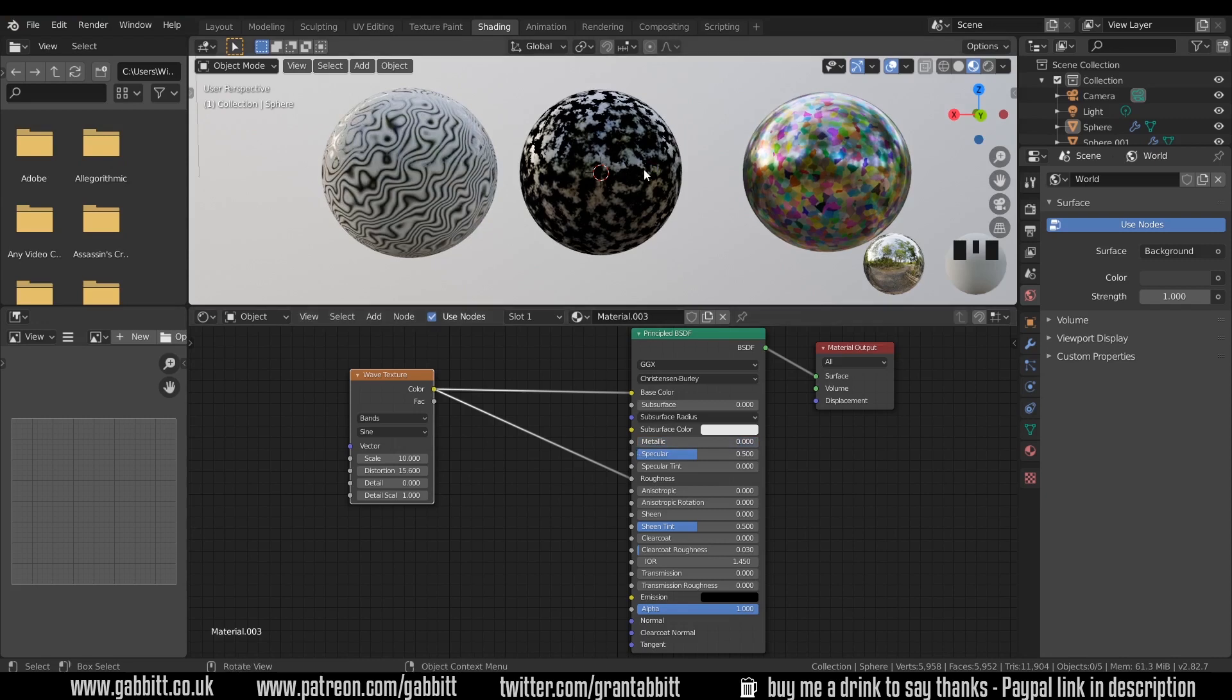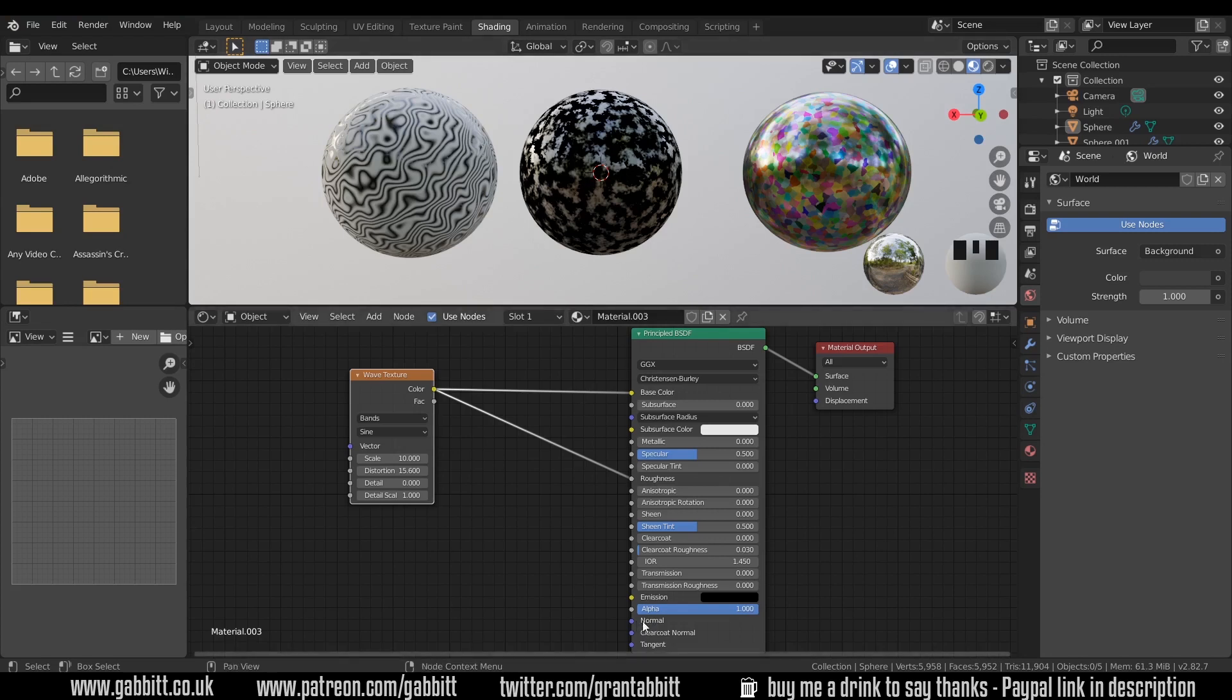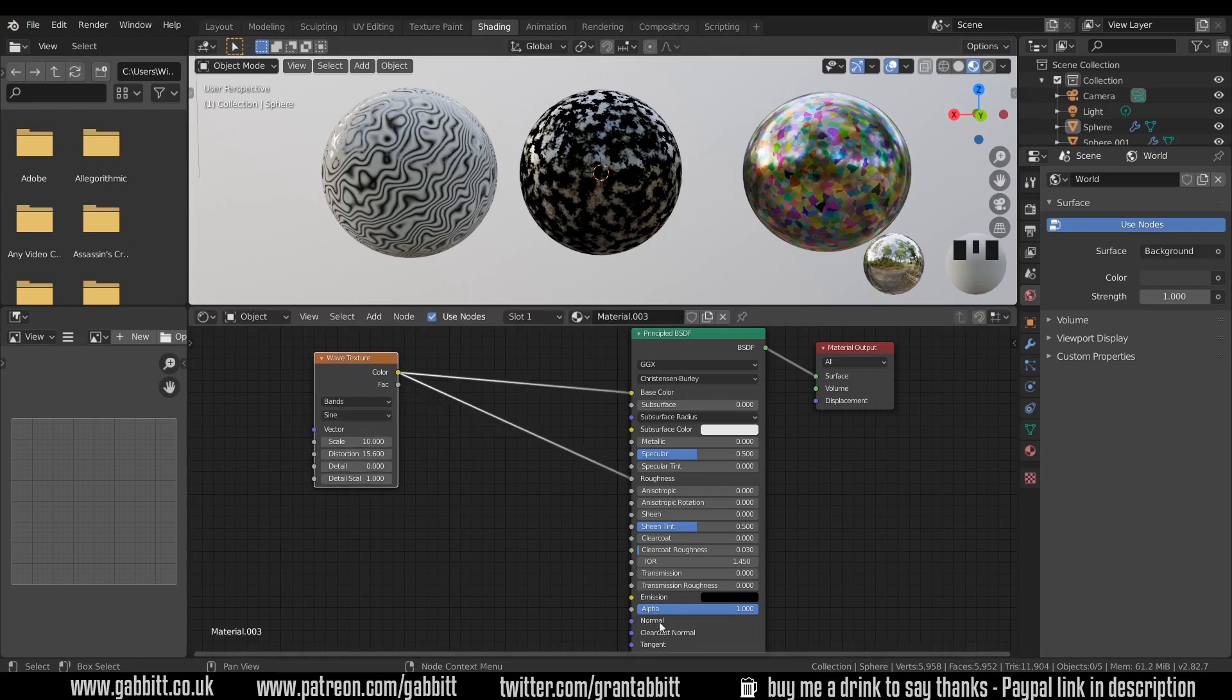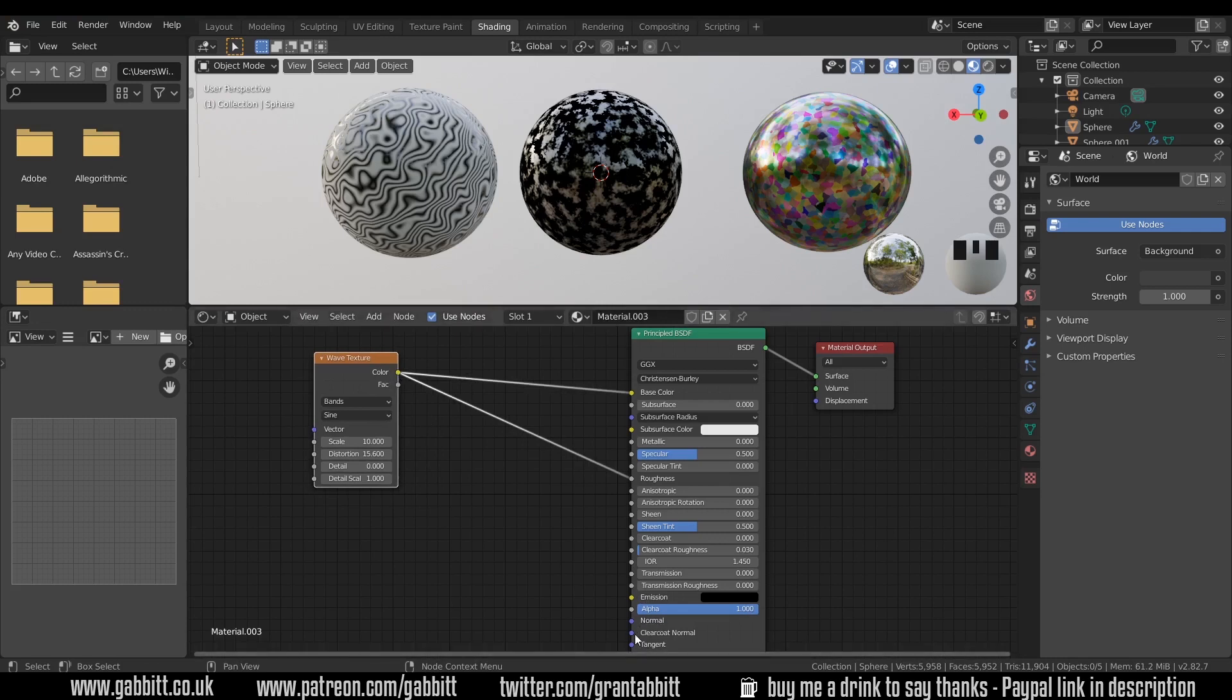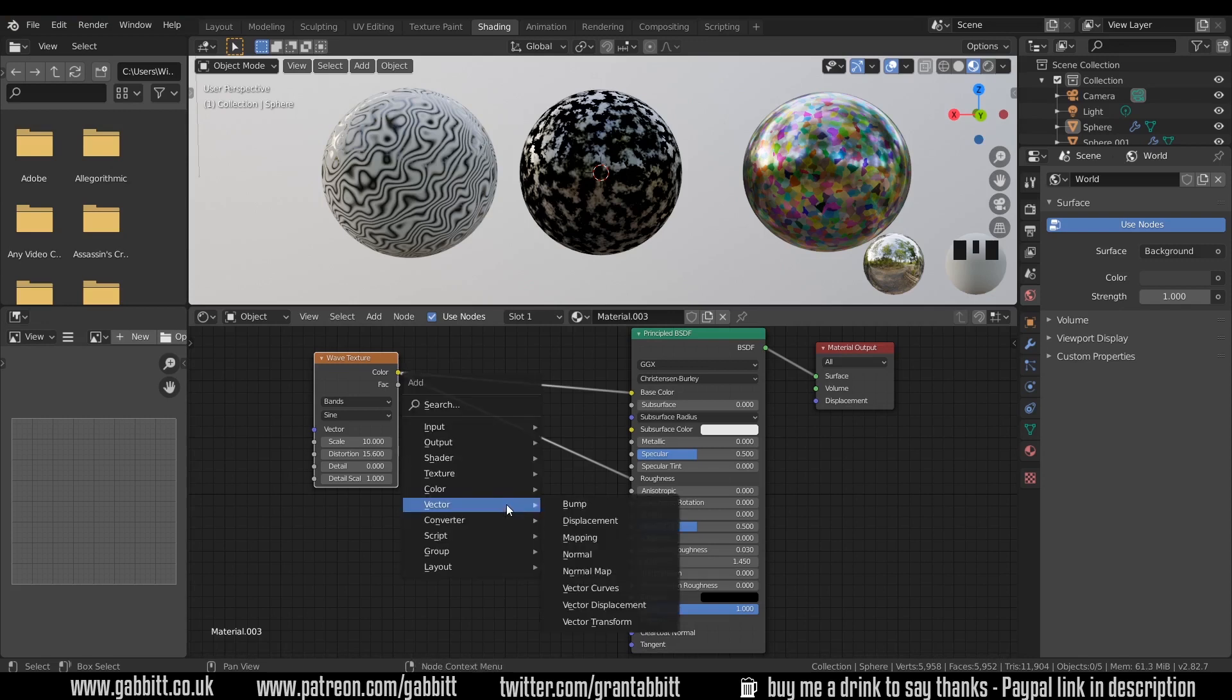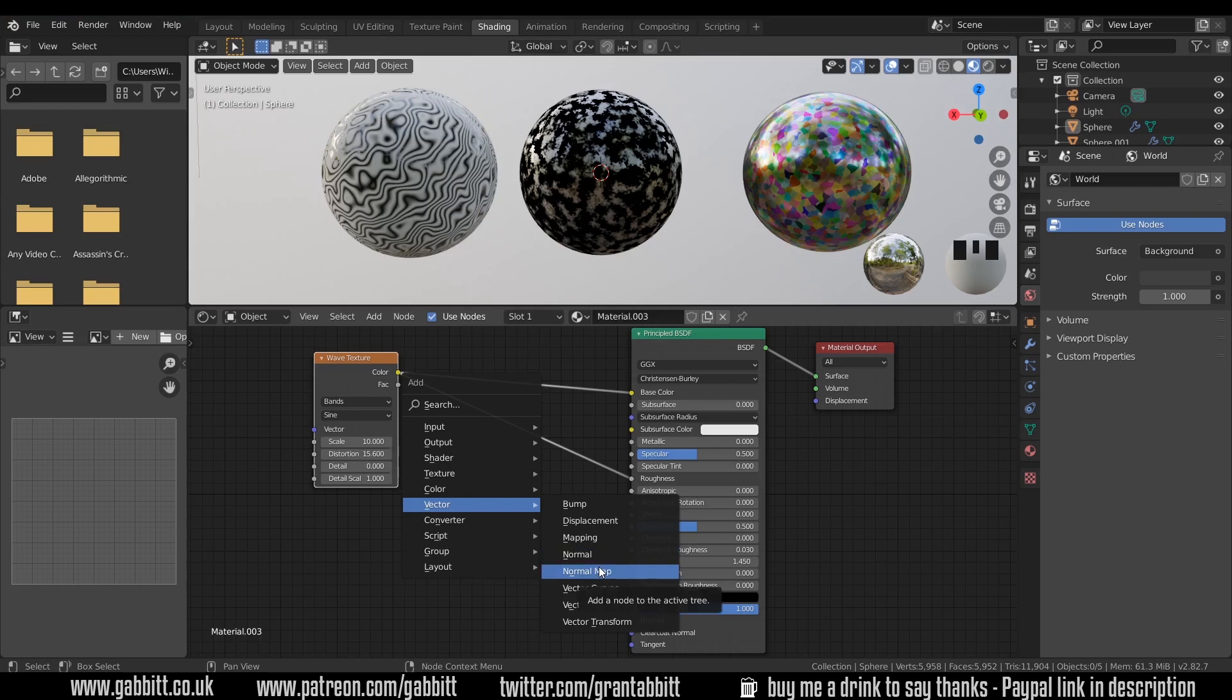One last thing I'll quickly show you is how you can add bumpiness to them. Down here we've got the normal map and that controls the bumpiness amount of your object. We can use these procedural textures and plug them in to this normal map. But you can see this is yellow and this is blue. We can't go straight from a yellow to a blue, we have to have something in between to interpret it for us. Press Shift A, vector and bump. We'll use a proper normal map later on. But for now, just using the bump, because the bump will take the black and white information from your node such as this, so we can use the factor in this case and bring it into the height.